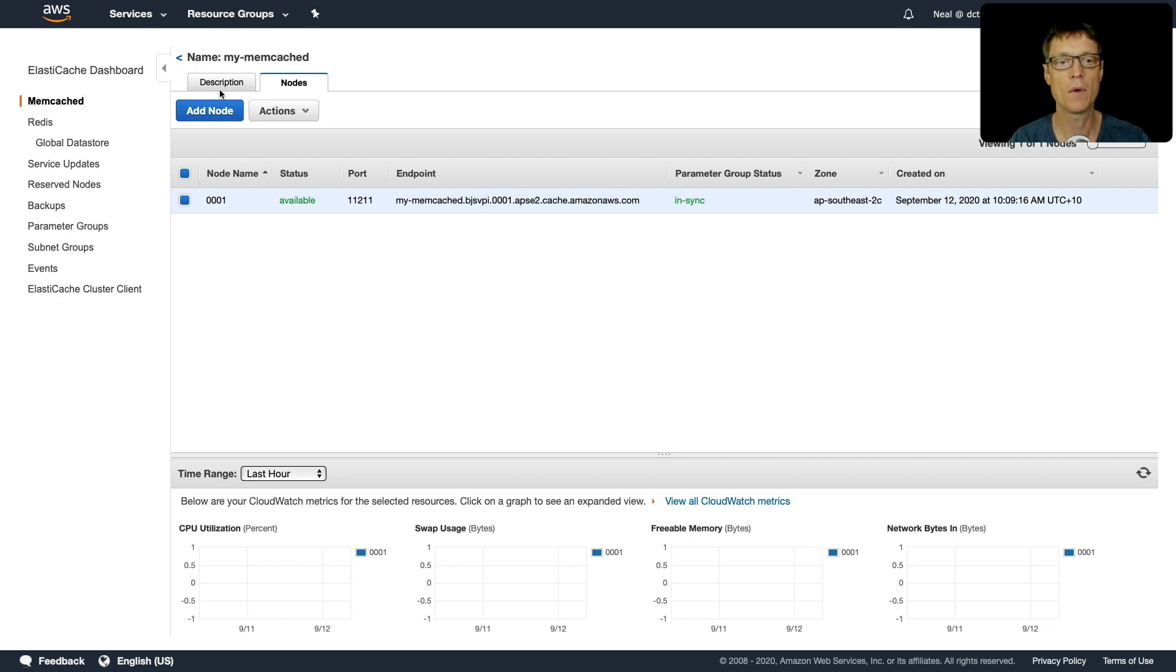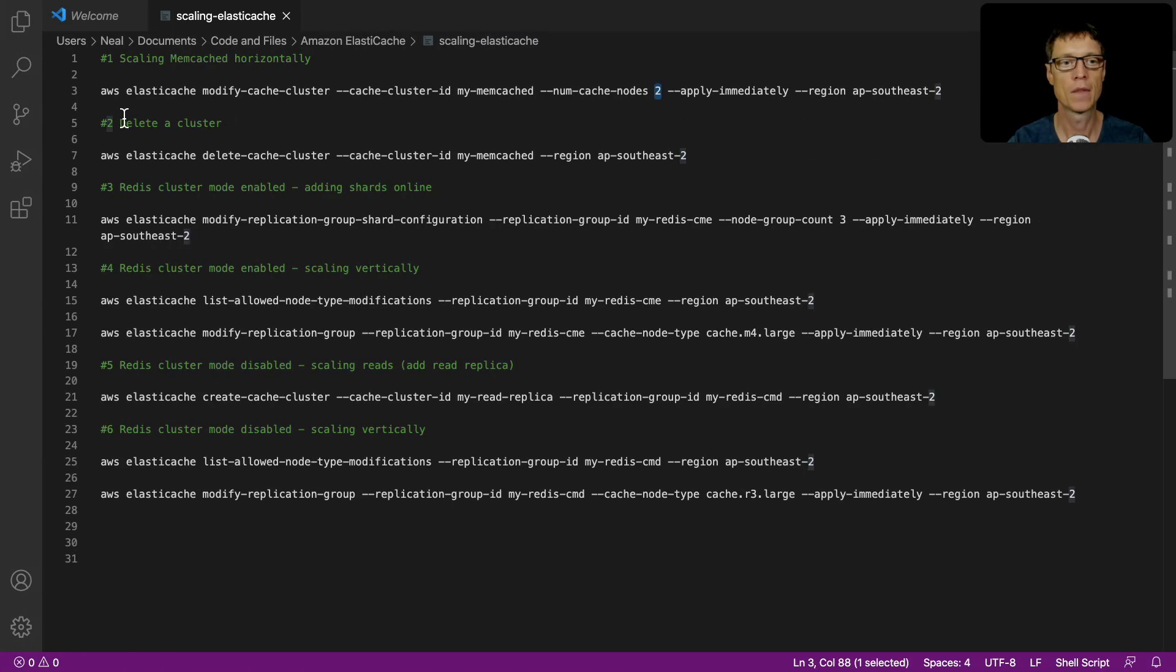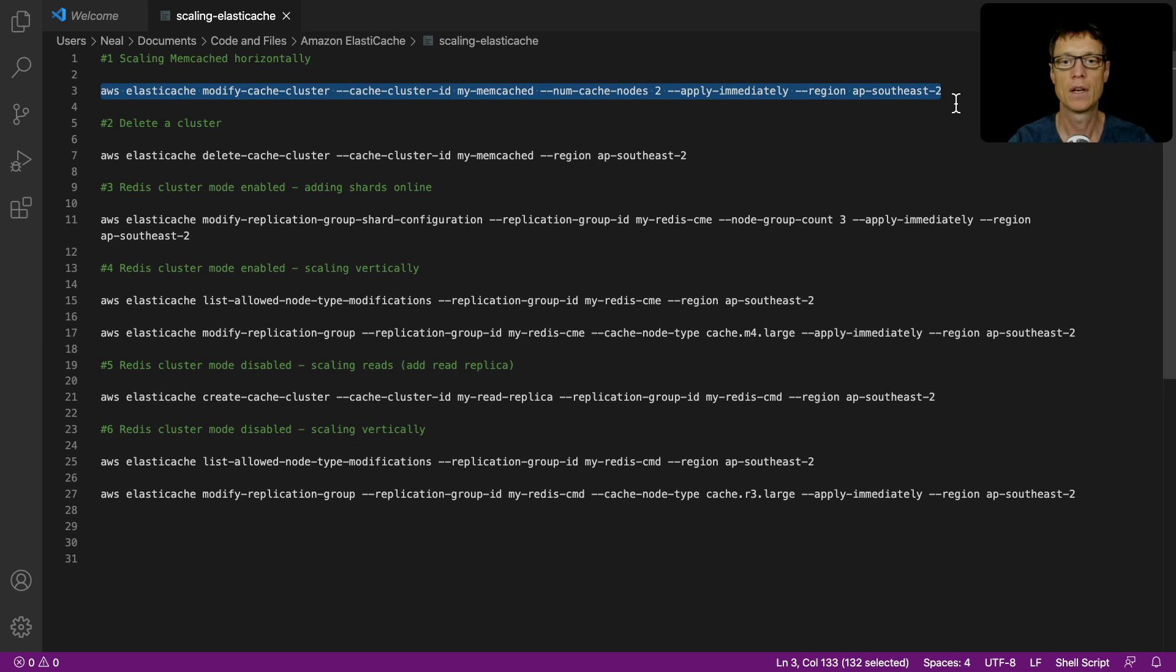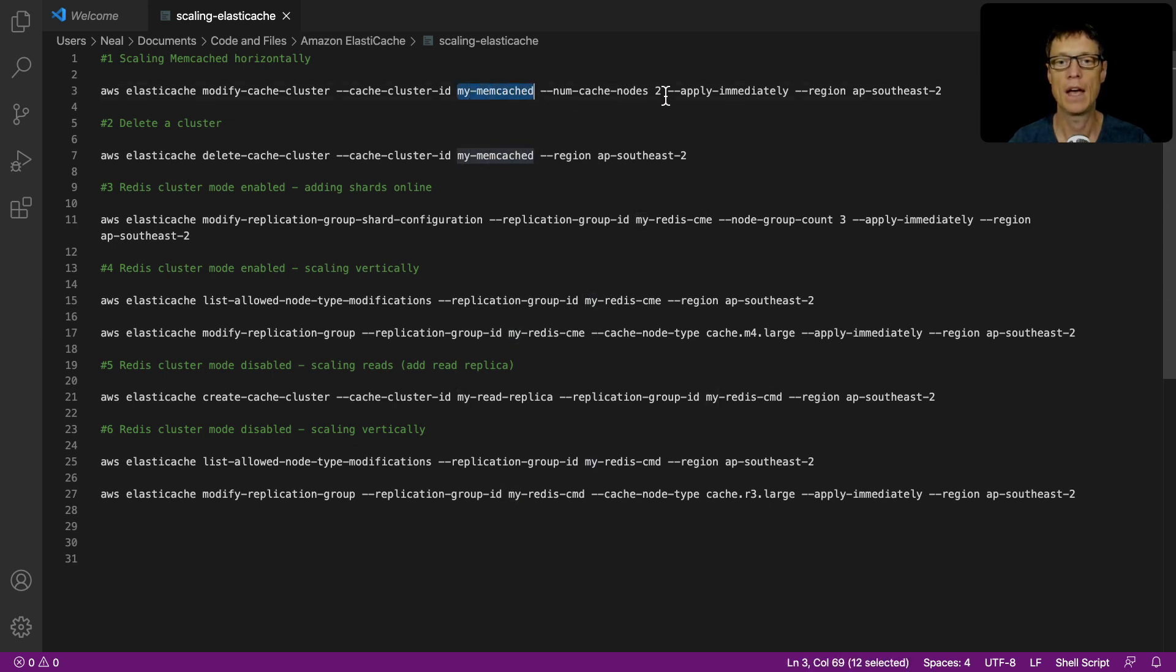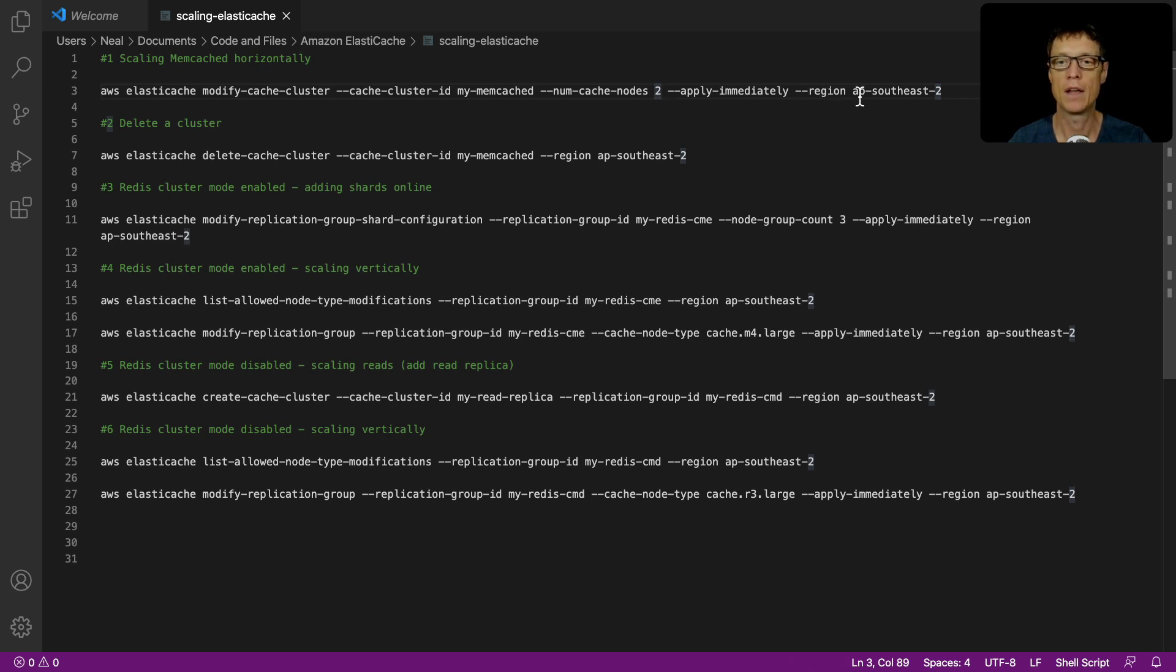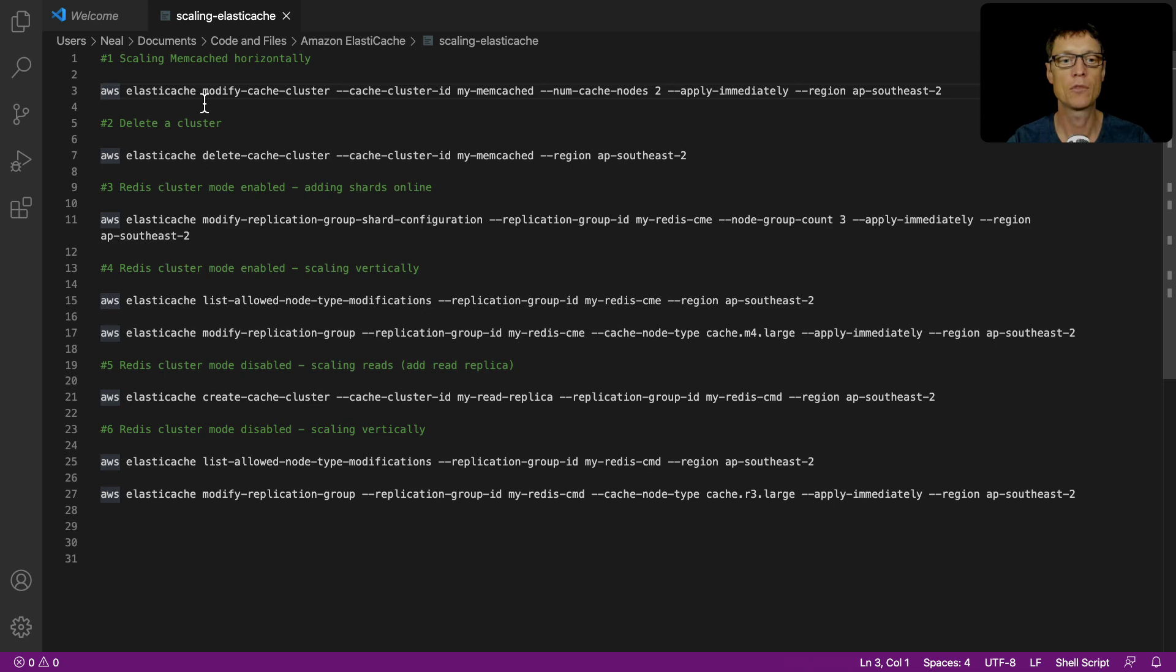I've got my cluster ready. I'm going to go back to this file and copy this command. You'll need to make sure that you've got your cluster ID set correctly - I called my cluster my-dash-memcached. I'm going to change to two nodes, so I'm going to add an additional node, and I've got my region specified.